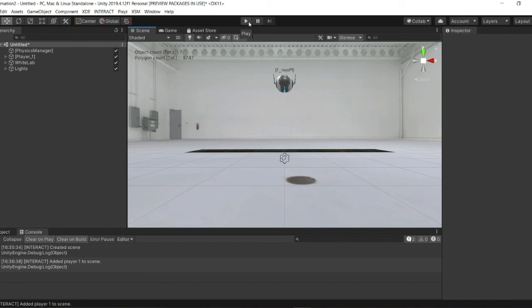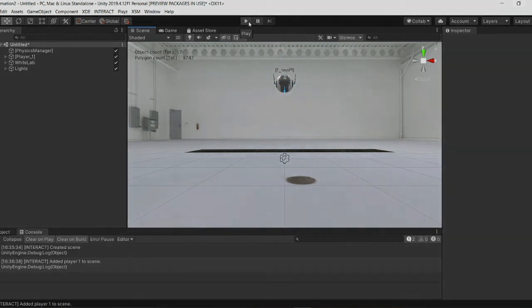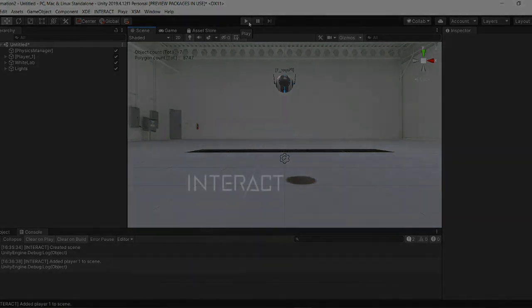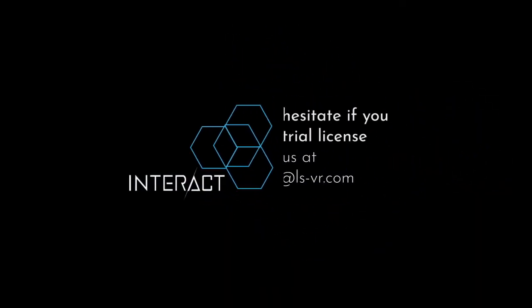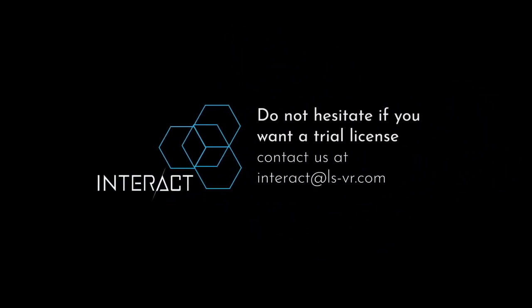So I hope this video helped you in your first use of Interact and I hope to see you soon in another one. Thank you for your attention.